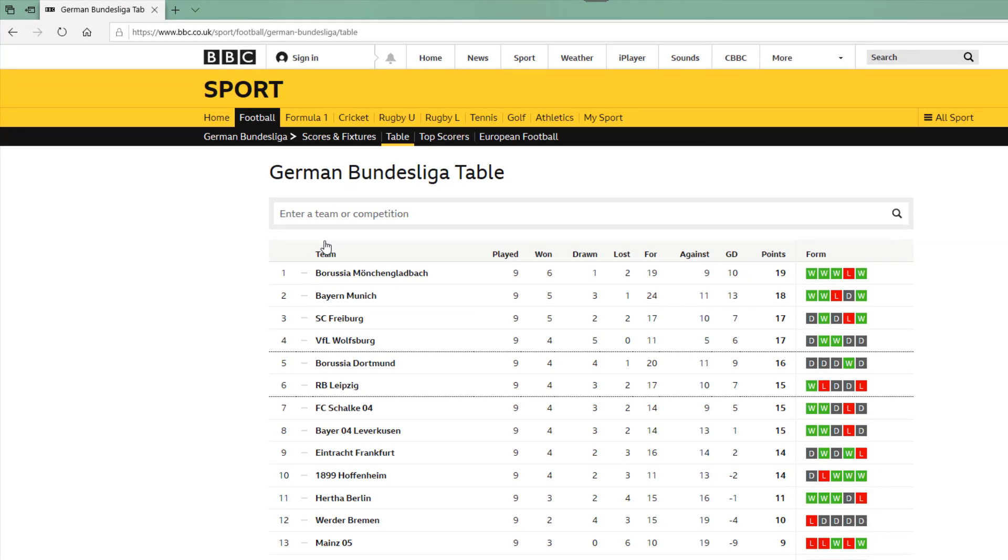What we want to do is import a league table that we choose from a list into Excel. I simply want to select English Premier League or German Bundesliga and it comes into our Excel spreadsheet.